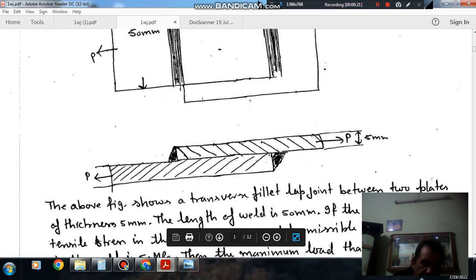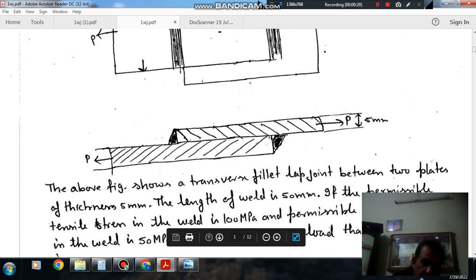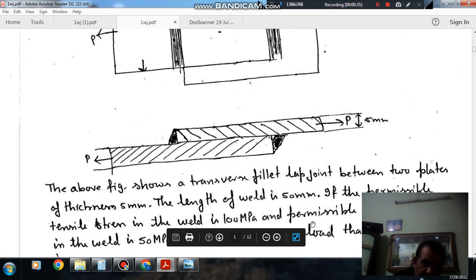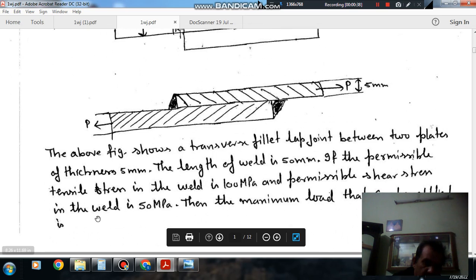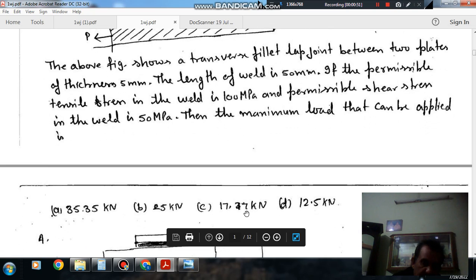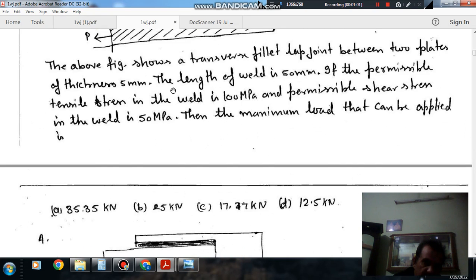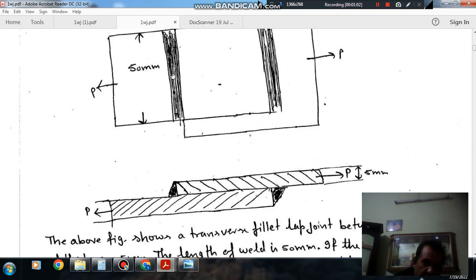This is P, this is P, this is 50mm, this is 50mm. The above figure shows a transverse fillet lap joint between two plates of thickness 5mm. The length of weld is 50mm. If the permissible tensile stress in the weld is 100 MPa and permissible shear stress in the weld is 50 MPa, then the maximum load that can be applied is: option A 35.35 kN, option B 25 kN, option C 17.17 kN, and option D 12.5 kN.